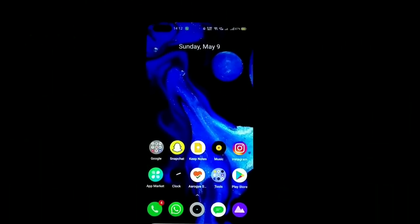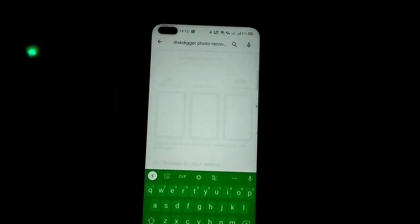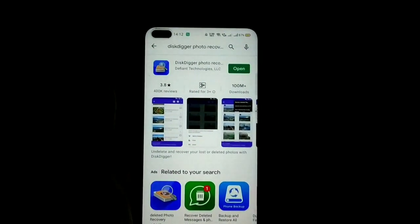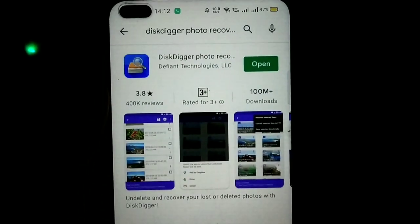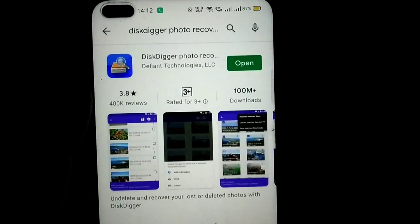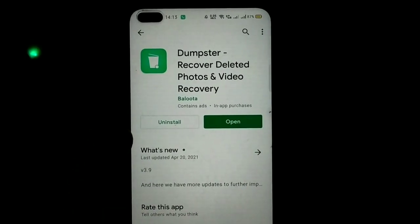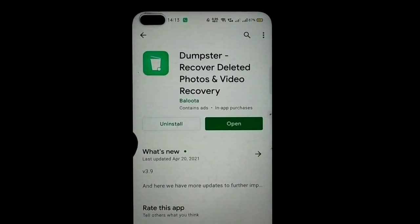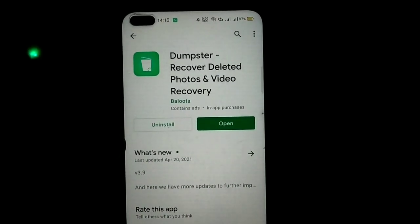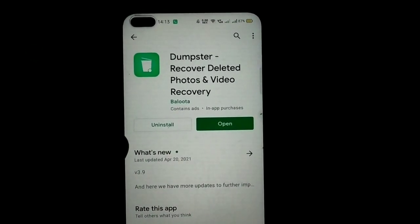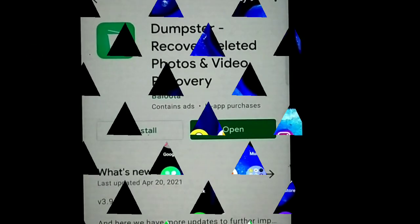For photo recovery it is very easy — you have to open your Google Play Store and search for DiskDigger Photo Recovery. This is my favorite one, but you can also go to the second option. The second one is Dumpster, which I have already installed. I will show you how to recover using DiskDigger, so let's start.